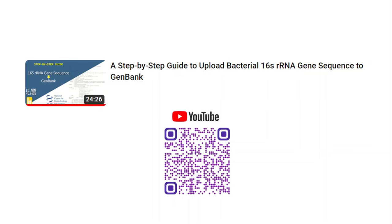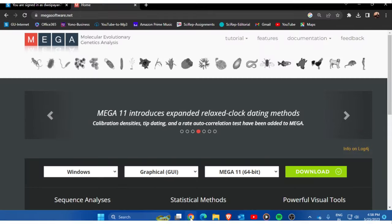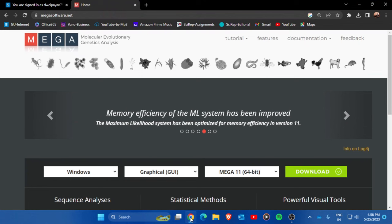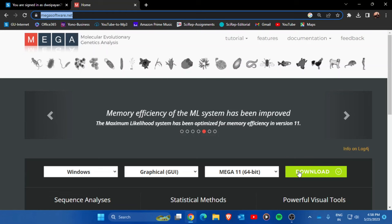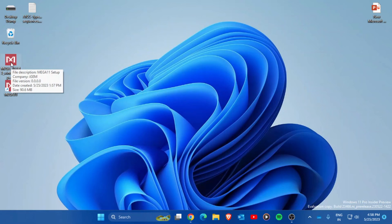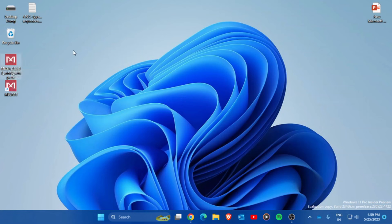The first thing you will need is the MEGA software. The current version is MEGA 11, available at megasoftware.net. Just download the file from there — the installer is around 90 megabytes. Install the software by double-clicking and pressing Next every time it prompts you. It's a very easy installation process.